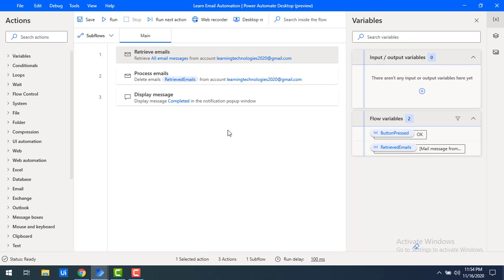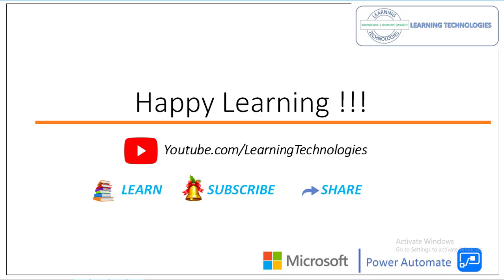I hope you understand how to work with Process Emails. In this tutorial we learned how to delete emails from the server, mark email as unread, move emails to a mail folder, and also the combined operation of mark emails as unread and move to mail folder. Thank you for watching Power Automate tutorials. If you have any queries related to this concept, please post them in the comment section. See you in the next session — bye!